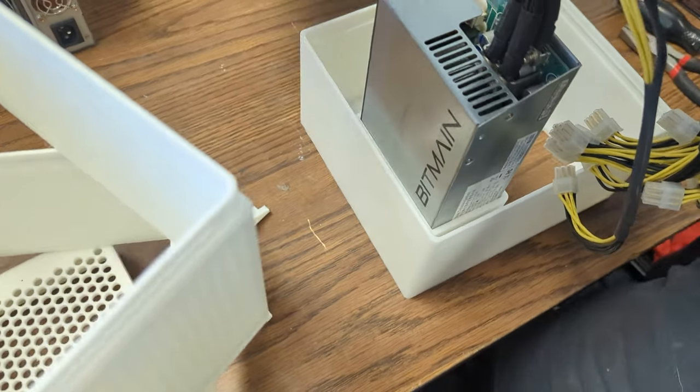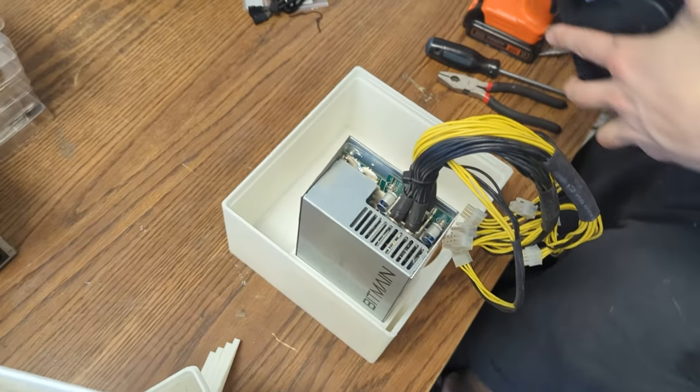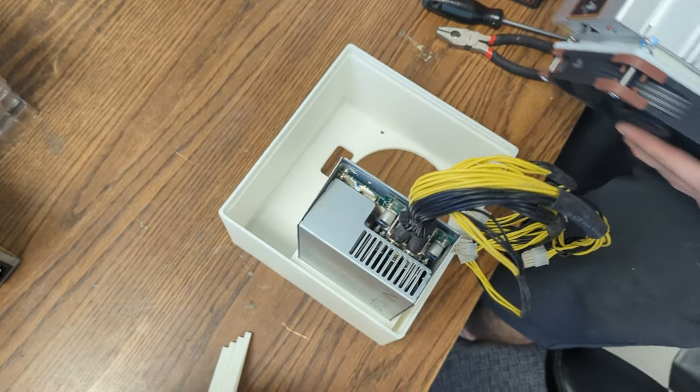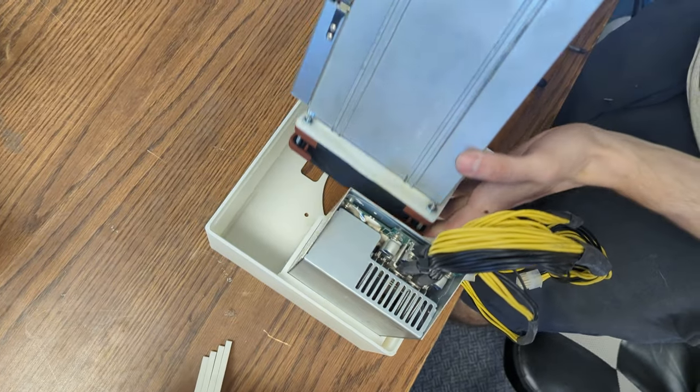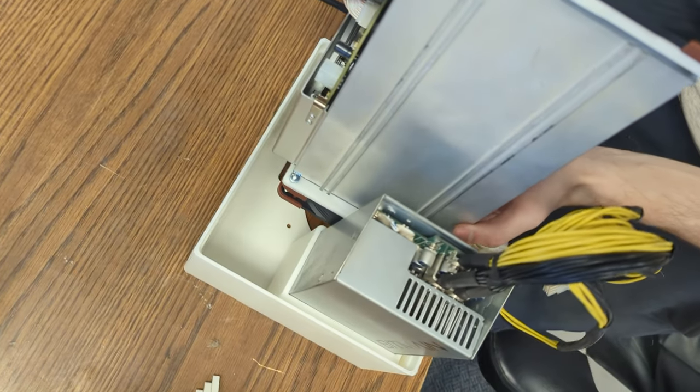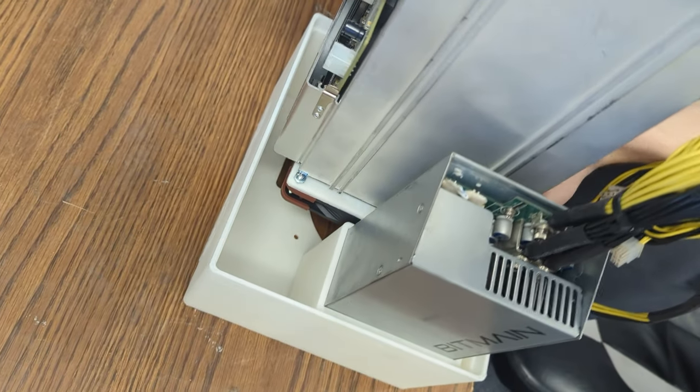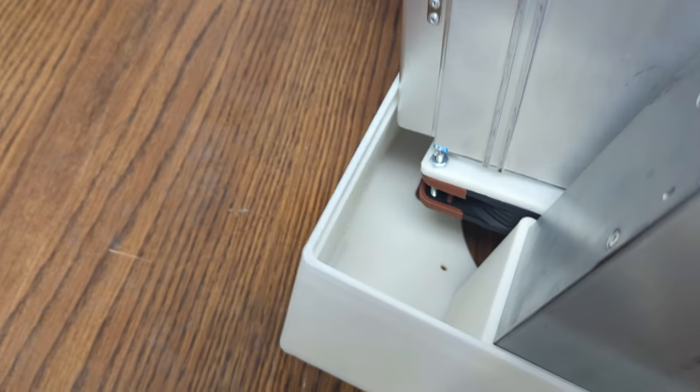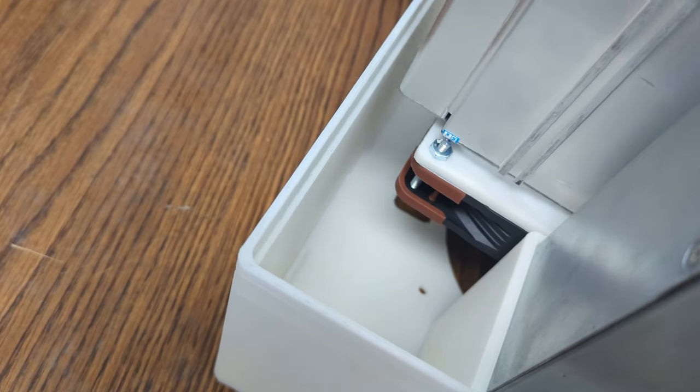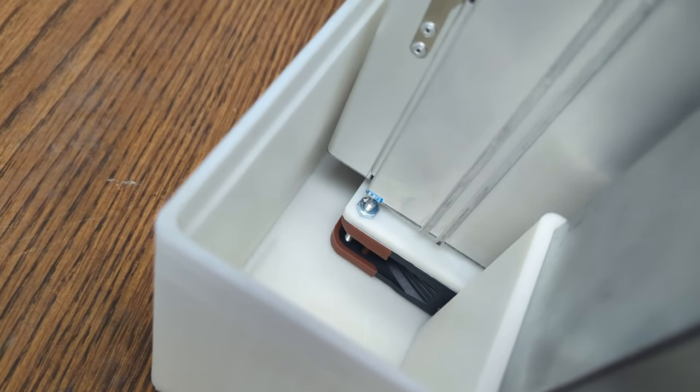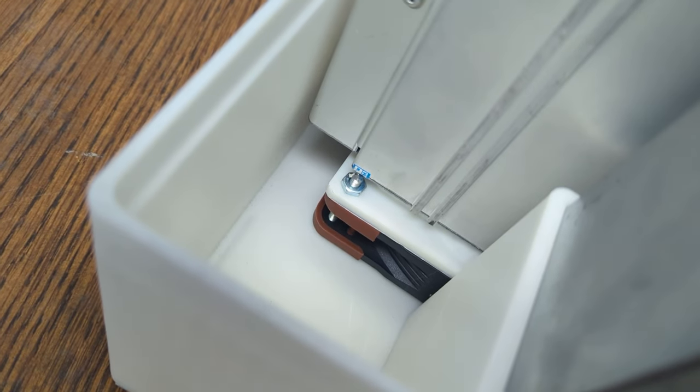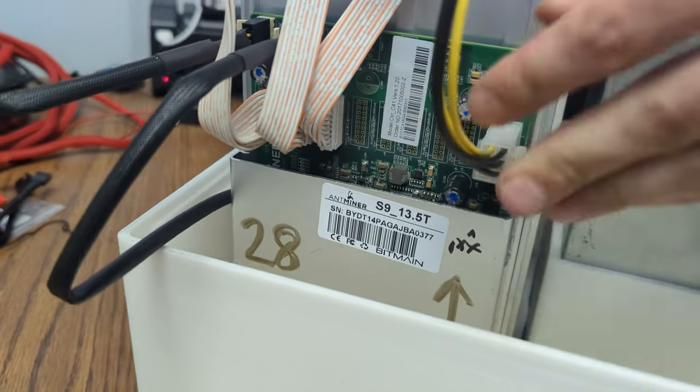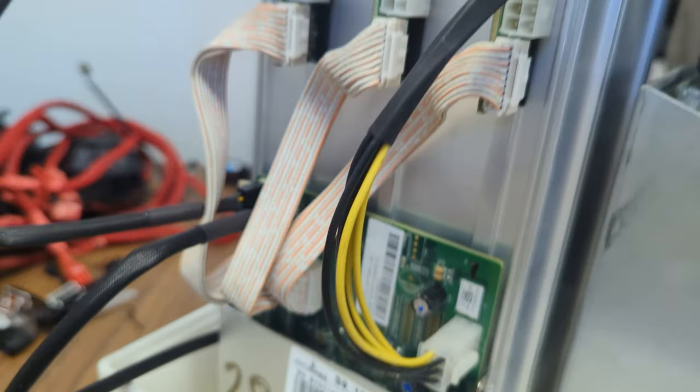Slide that PSU into the case base, plug in the Wi-Fi dongle, and then slide the S9 right in. The intake fan should be at the bottom, catching all that cool air. A bit of double-sided tape can keep that dongle in place. And to top it off, secure the grill.